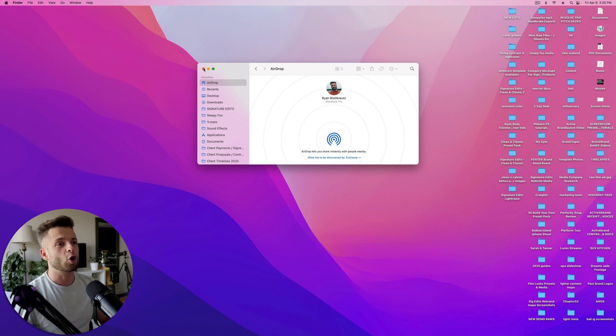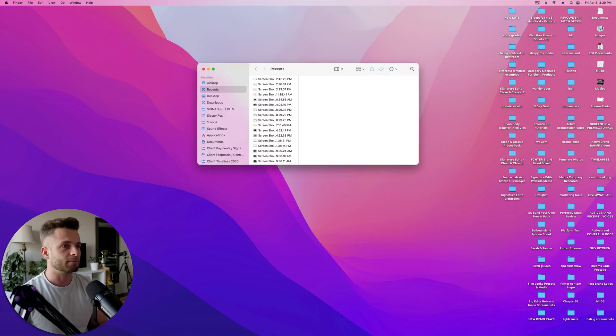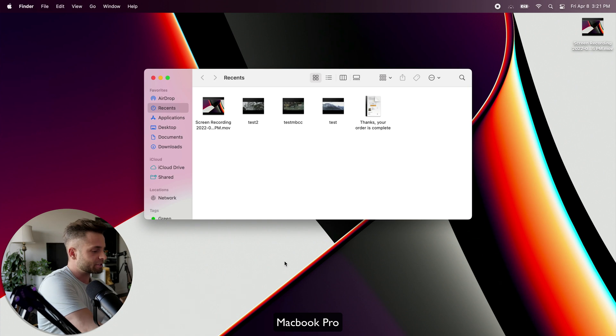First off, you're going to open both of your Macs, and open up a new Finder window. Do the same thing on this one.